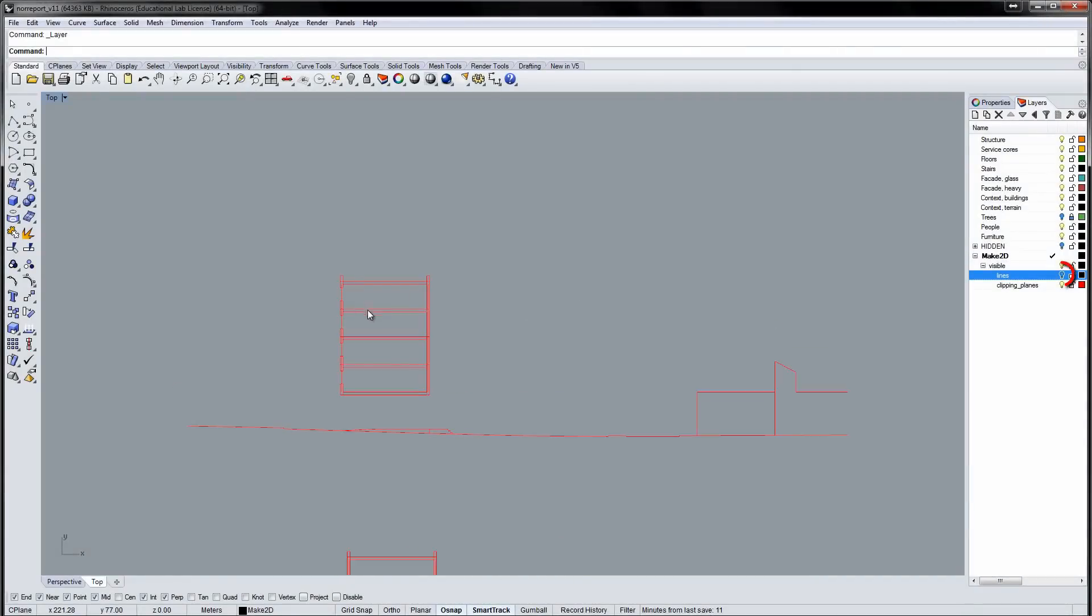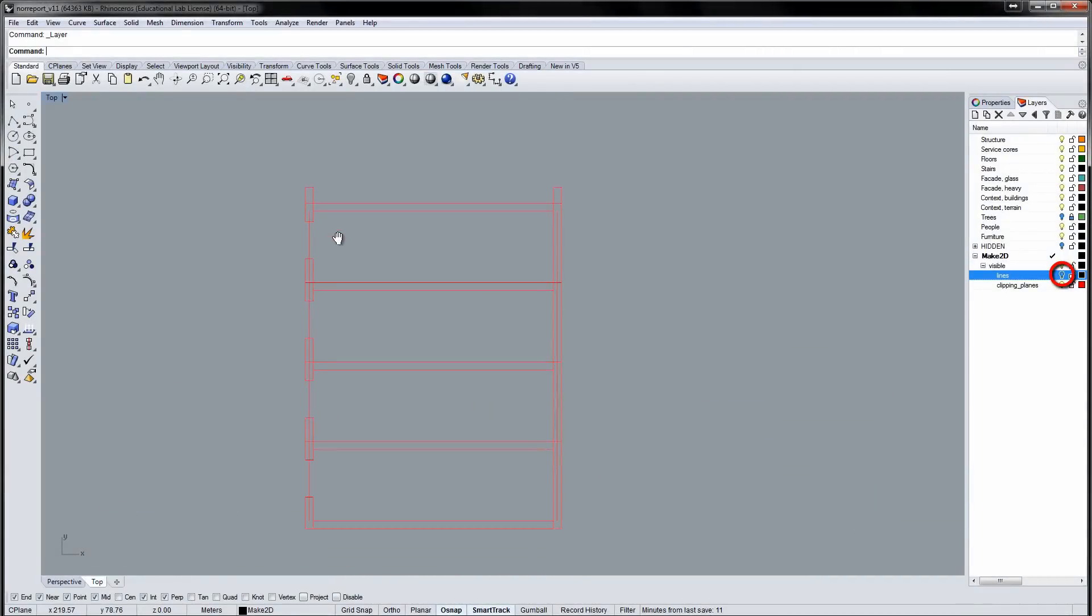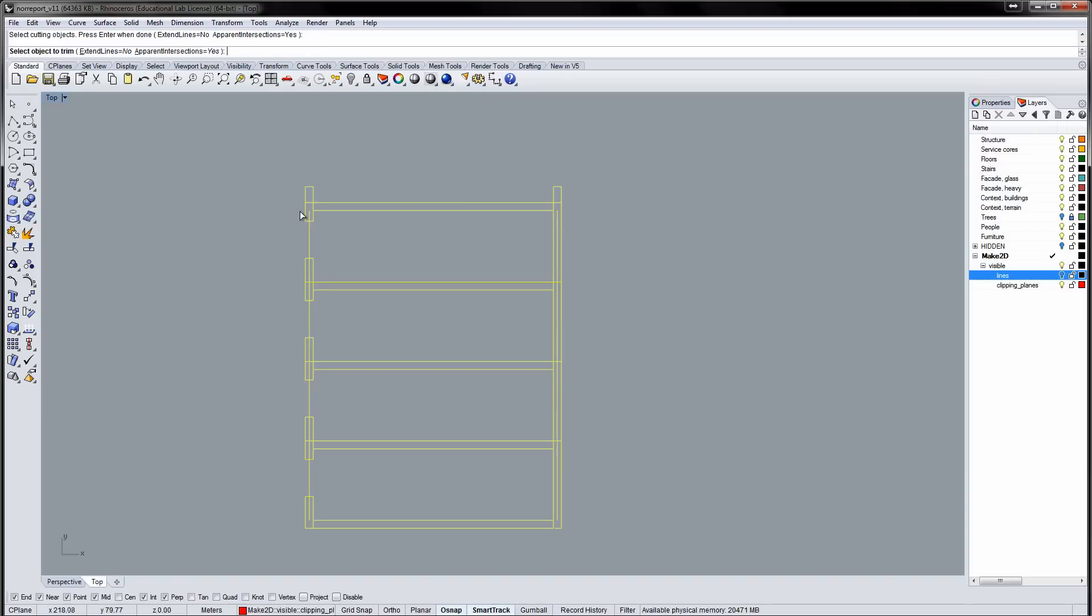If I hide the Lines layer, only the section curves are visible. The section consists of several overlapping lines. Let's clean that up a bit.